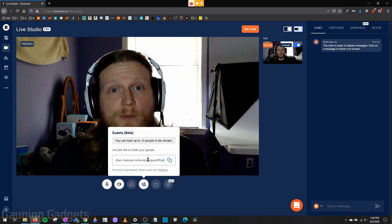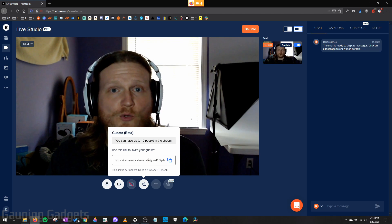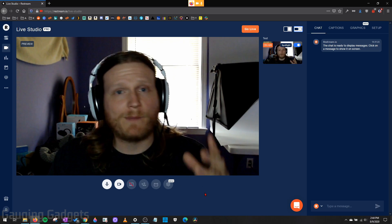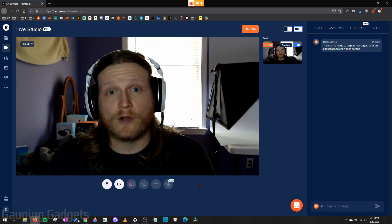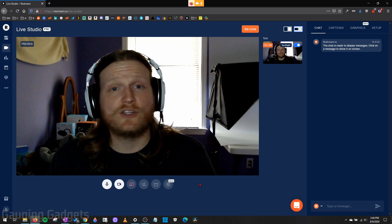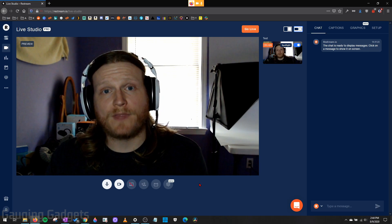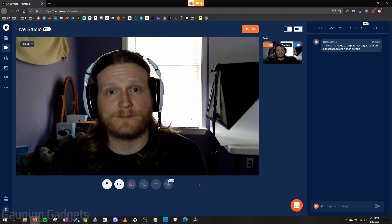And when they open it up, they can join your talk show or your podcast. So you don't have to worry about them installing software or having anything set up. They just open the link and then Restream will handle the rest.